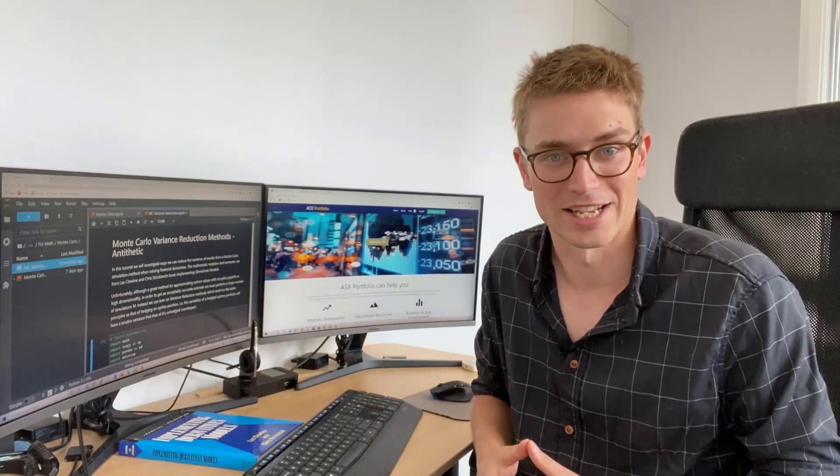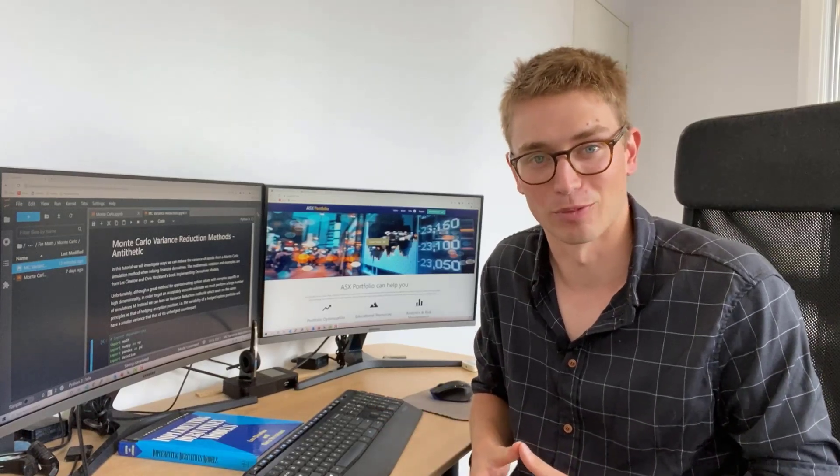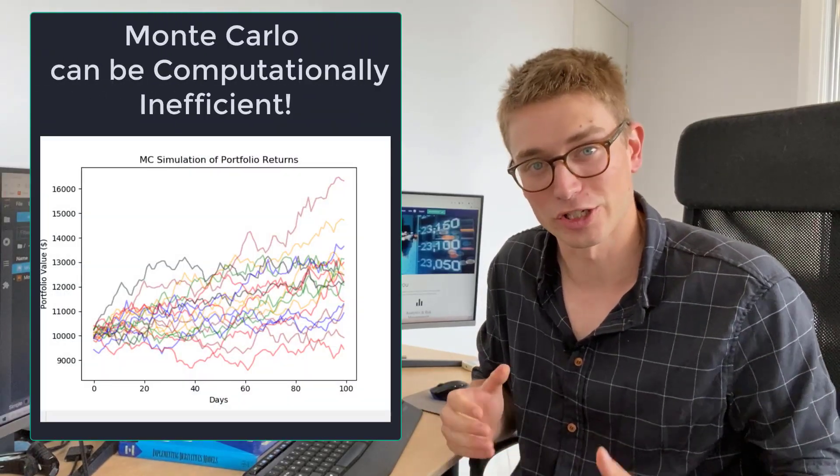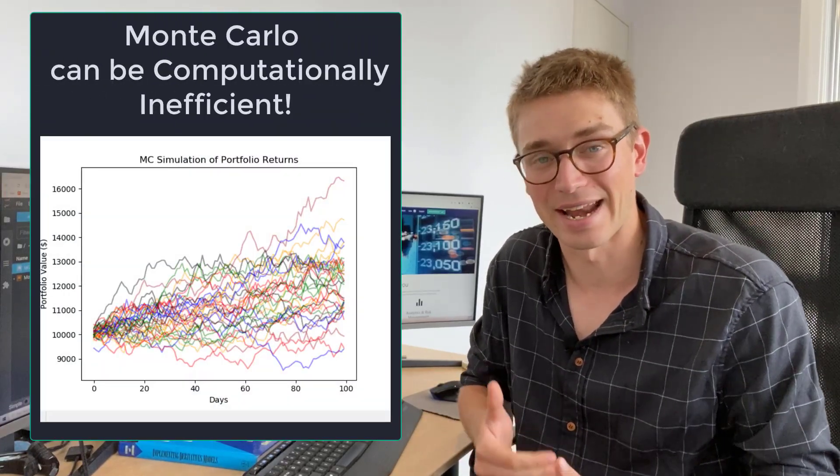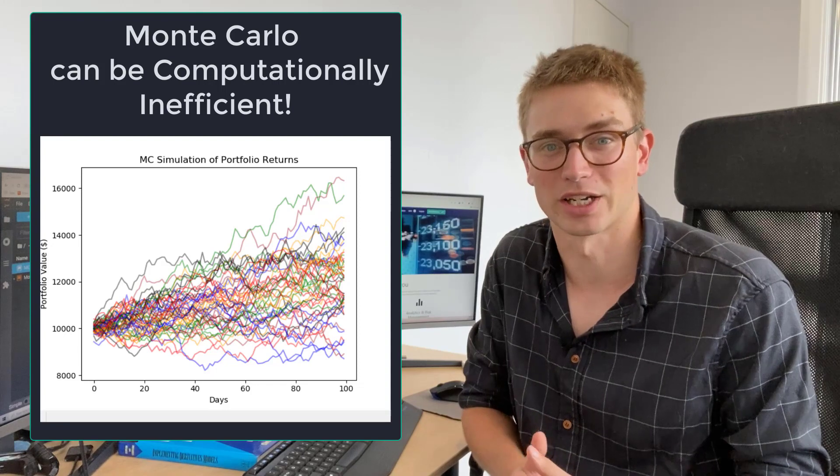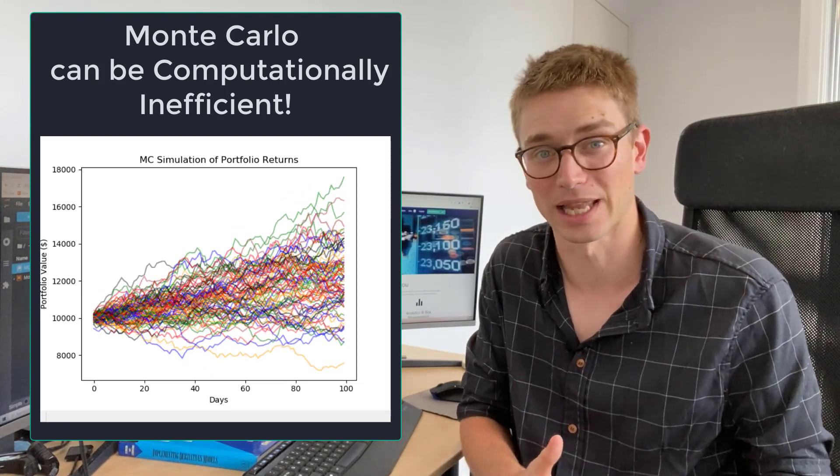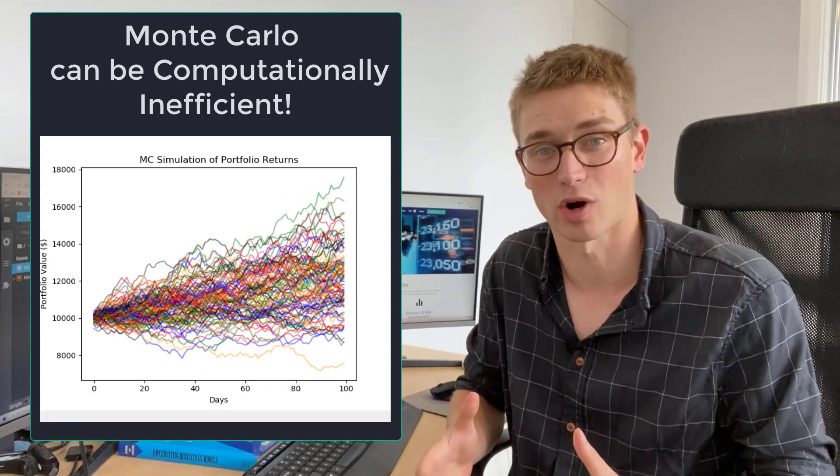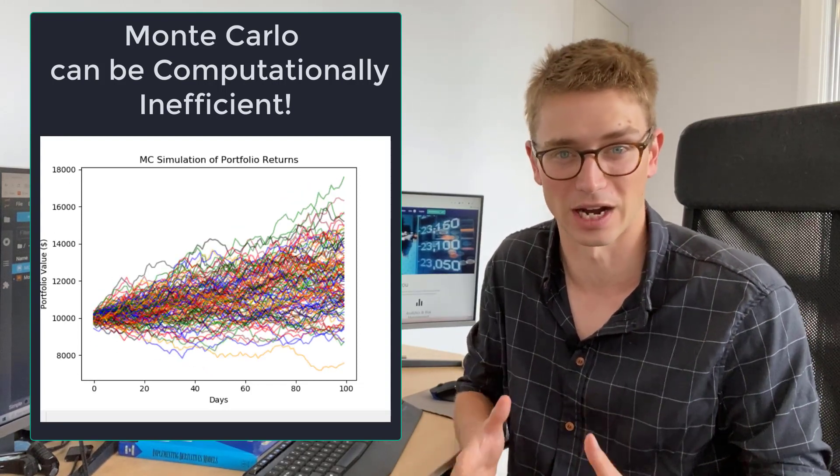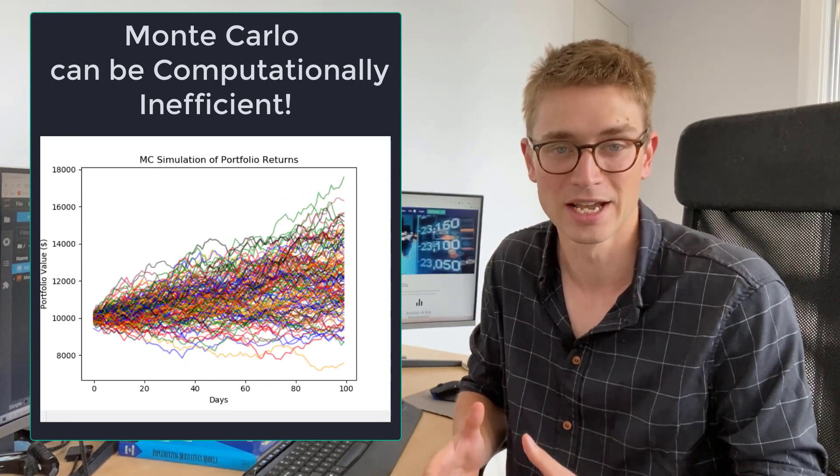What's up YouTube and welcome back to the ASX Portfolio channel. My name is Jonathan. Today we're going to be looking at variance reduction techniques for Monte Carlo simulations when we're trying to value a financial contract.